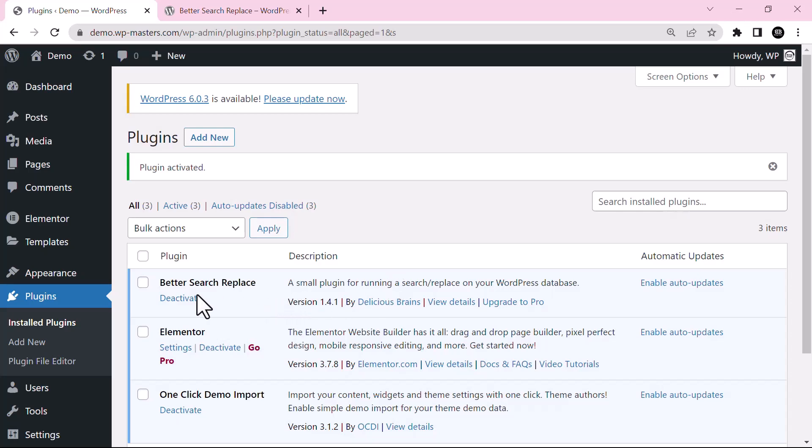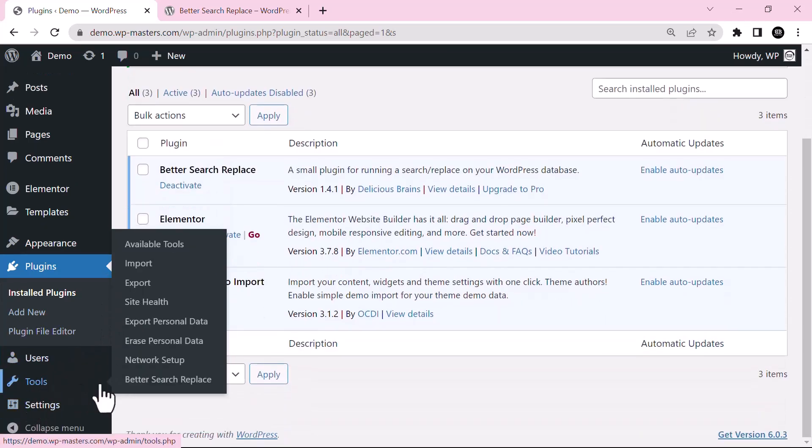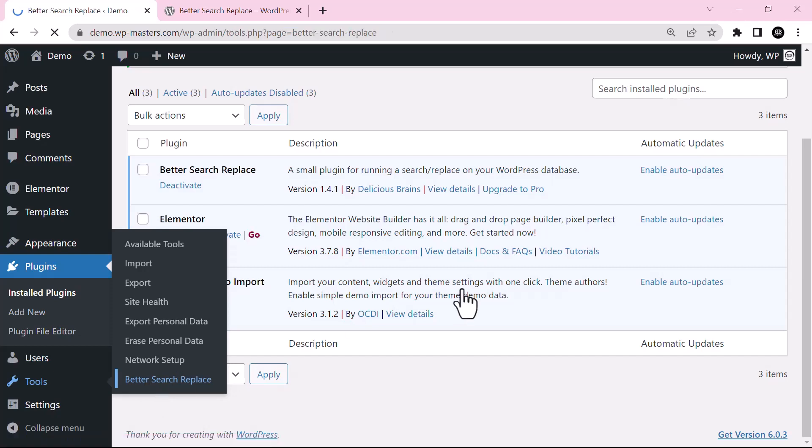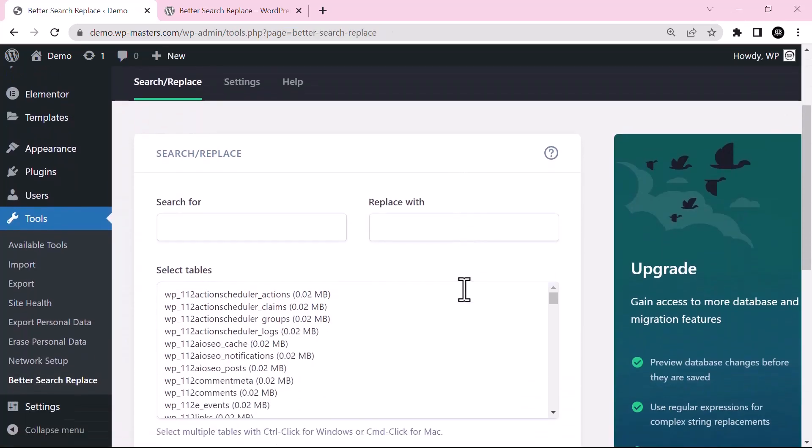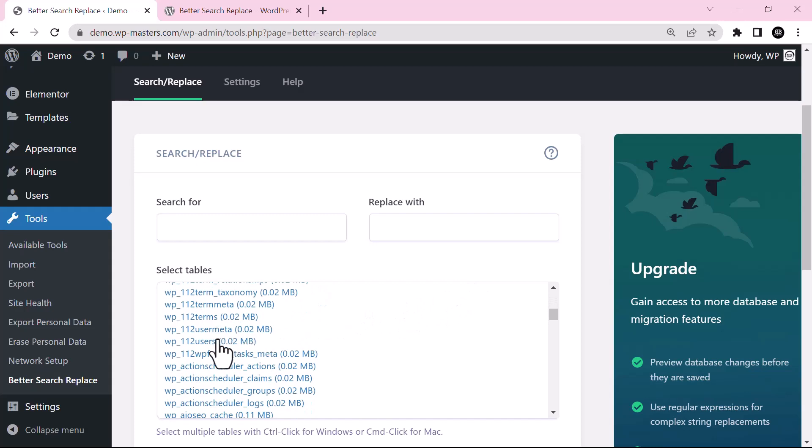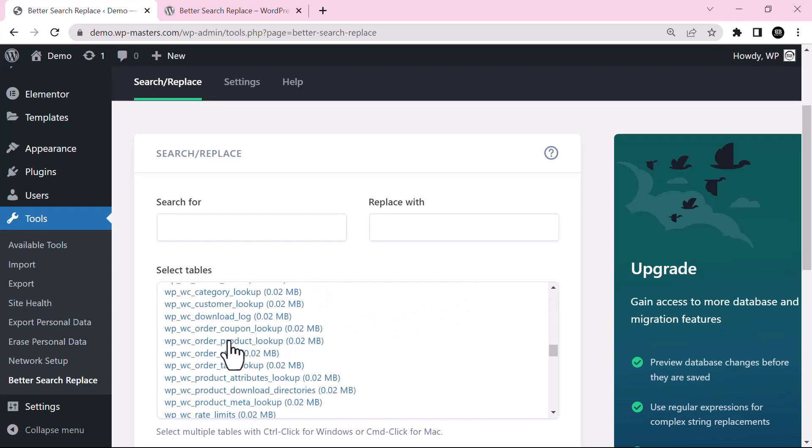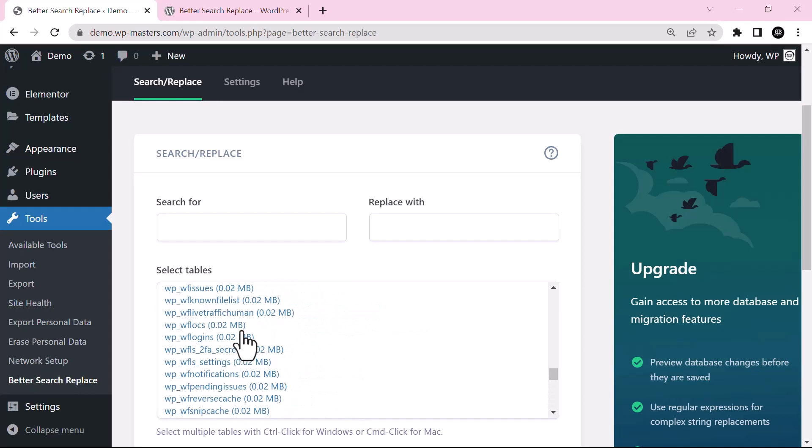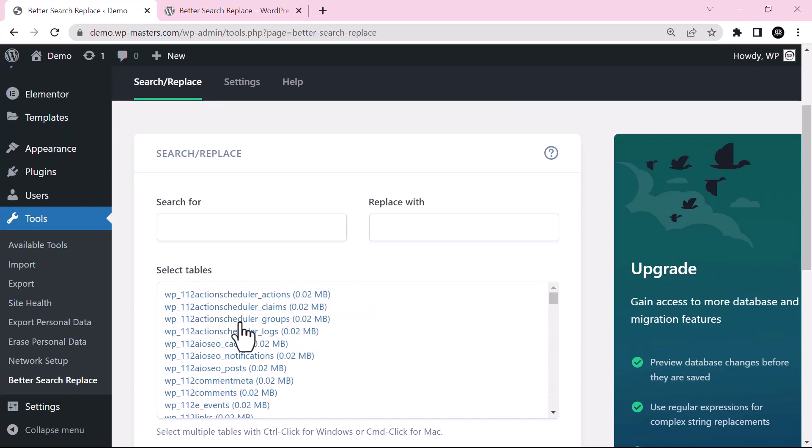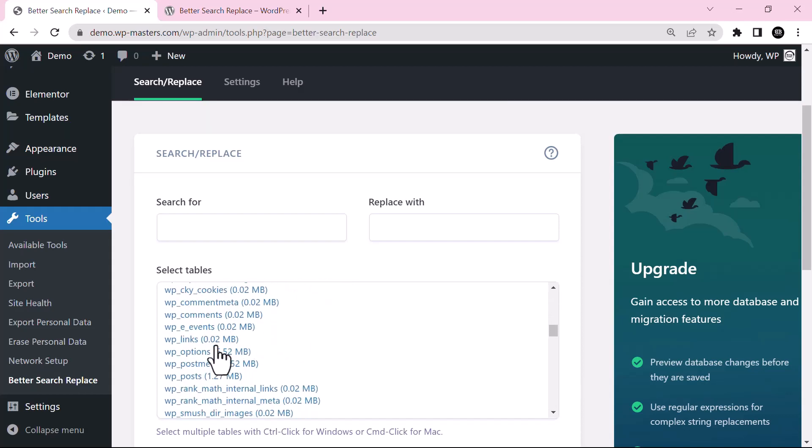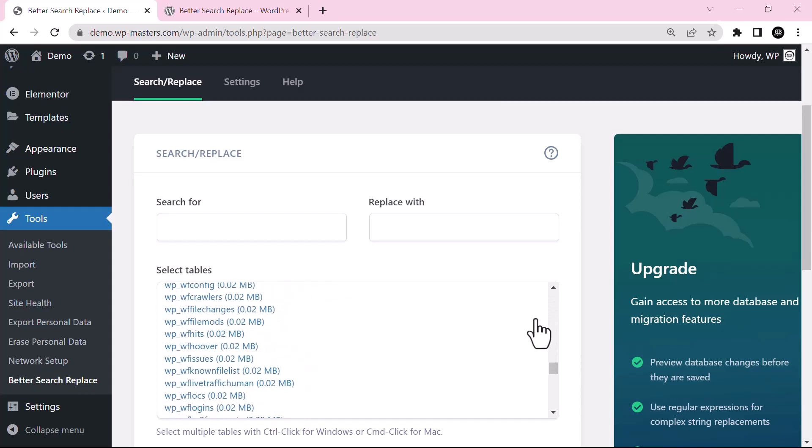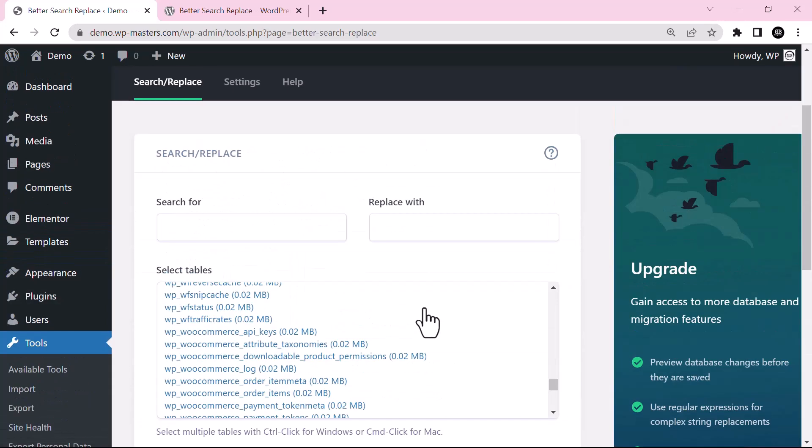In order to use this plugin, just go to your Tools section. You can see Tools, and then search for Better Search Replace. Here you can see Select Tables. These are the tables that you currently have. You can have more than these or you can have even less than these. These are my WordPress database table names.